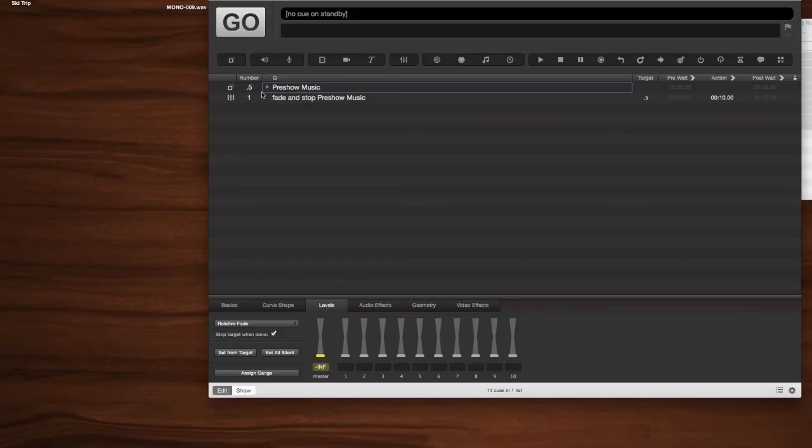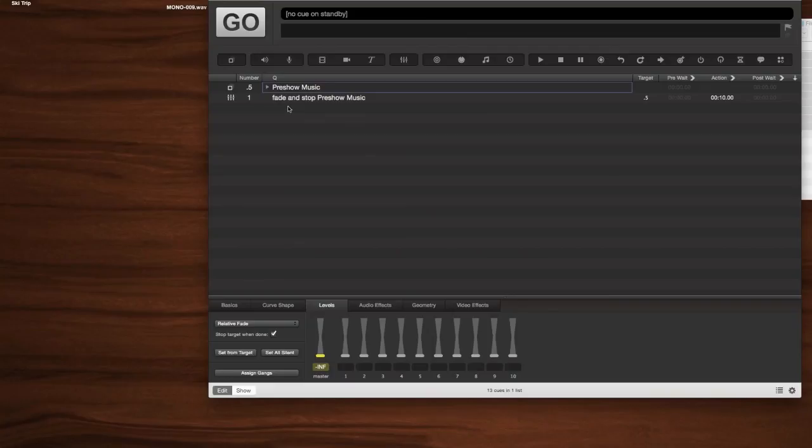And yeah, just a really, really useful cue. So go ahead and put that in your back pocket too, now that you can make a pre-show music group cue and know that you're just a better designer for it. So yeah, guys, that's basically what's going on here.